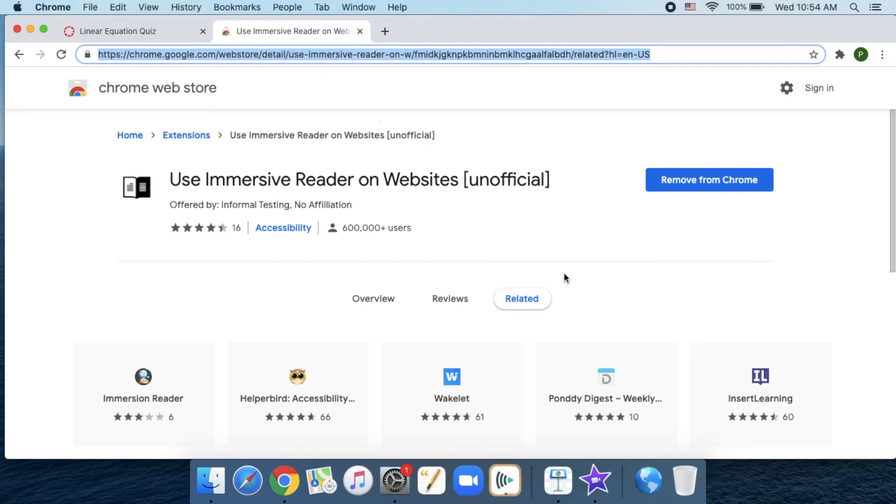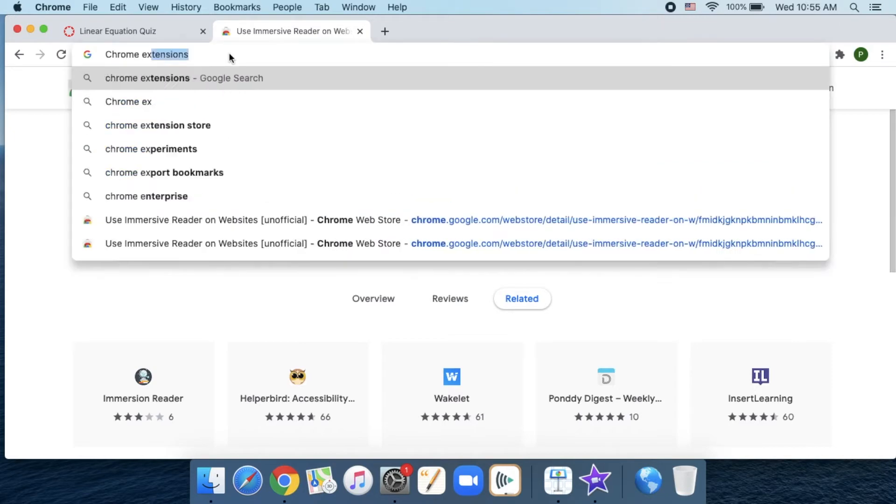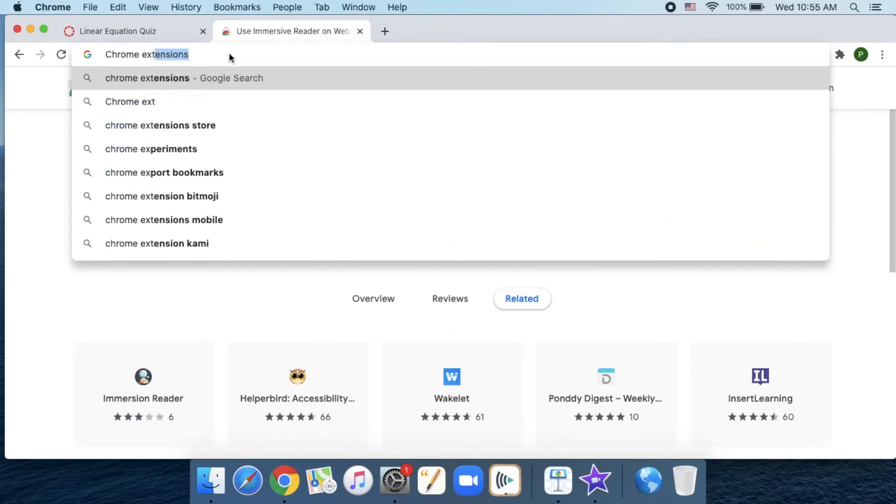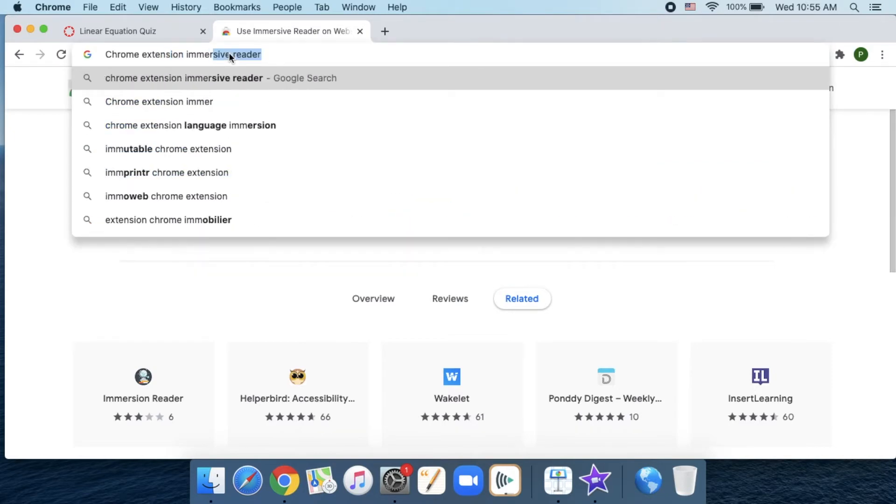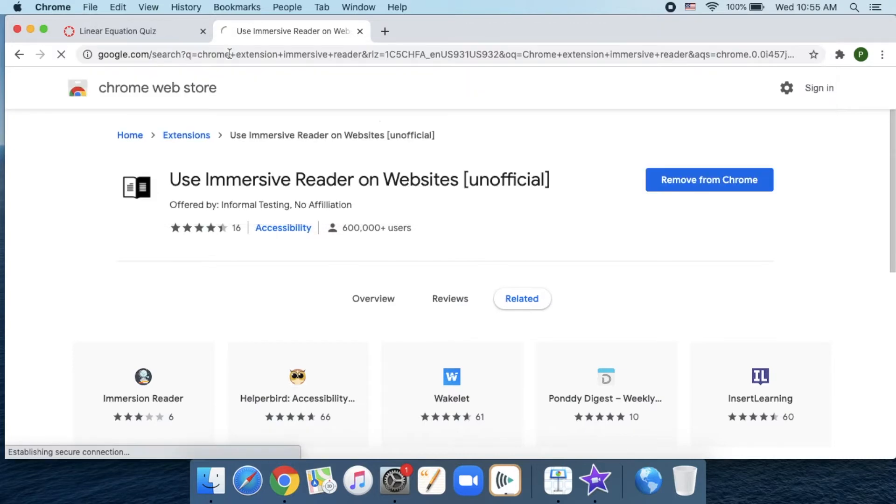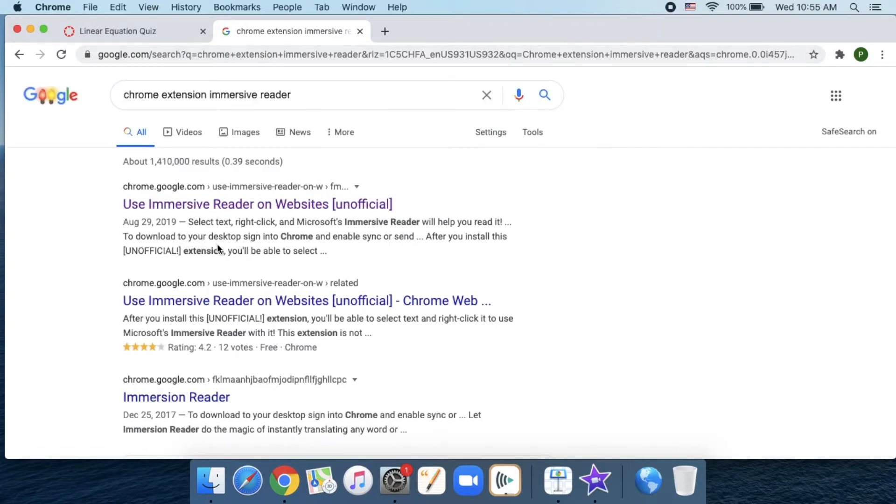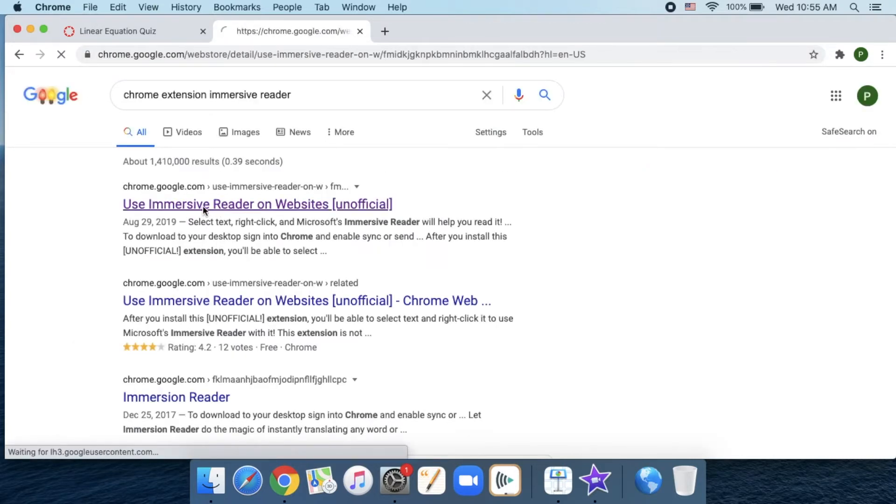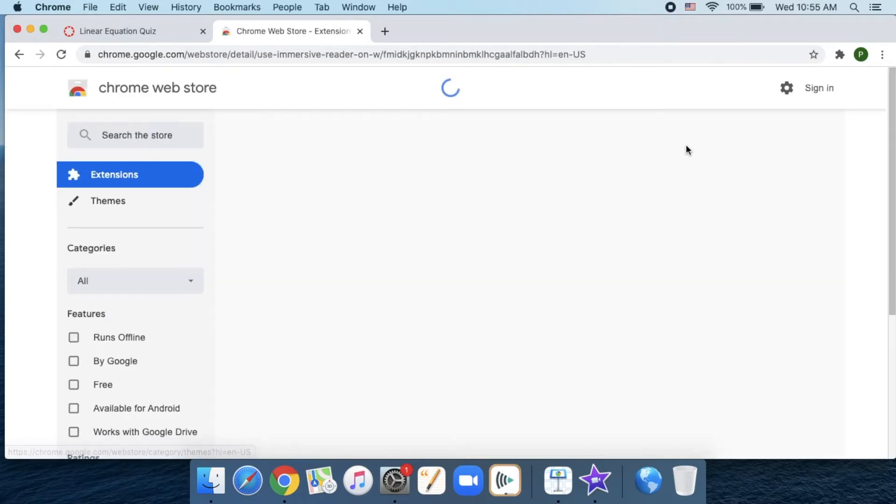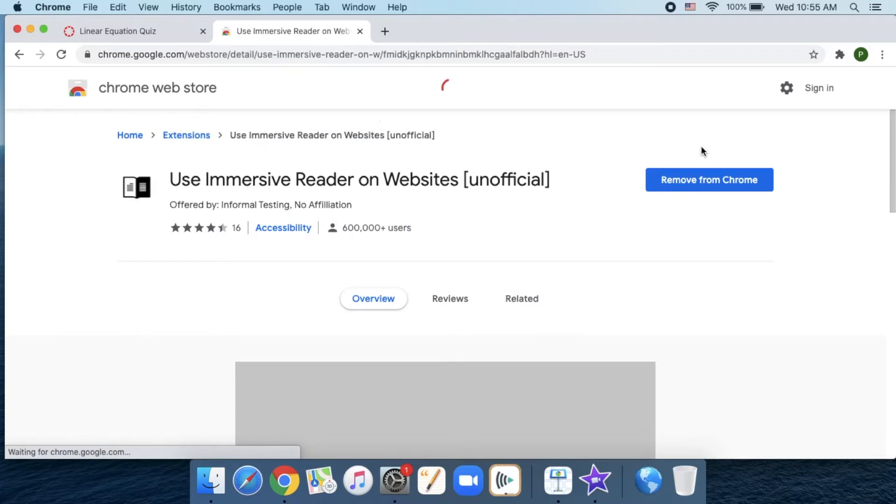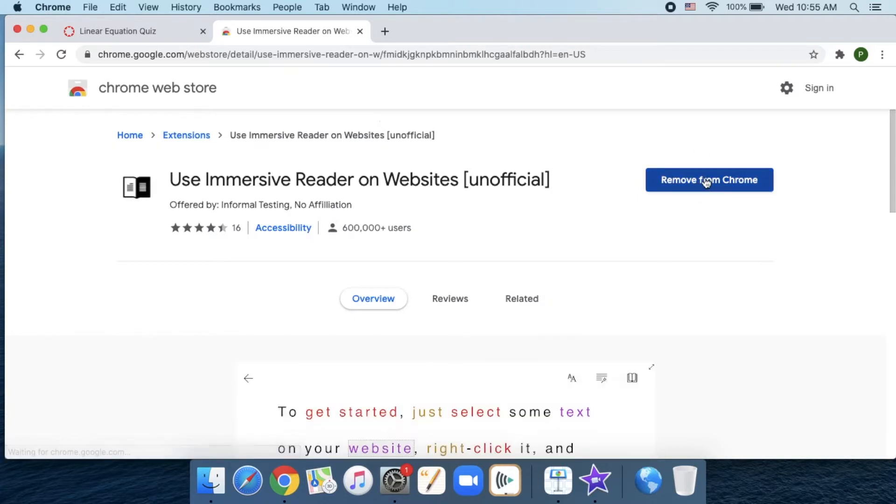There is a Chrome extension you can use to help you read text on websites. It's called the Immersive Reader. If you do a Google search for Chrome Extension Immersive Reader, the first one that comes up - click on it and you'll click Add to Chrome. I already have it added, so mine says remove.